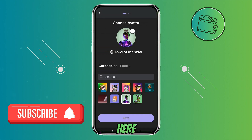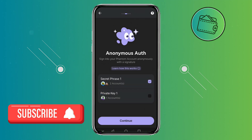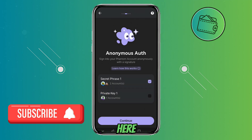Here you can select your avatar. I will just leave it as it is and click save. Then just click continue.